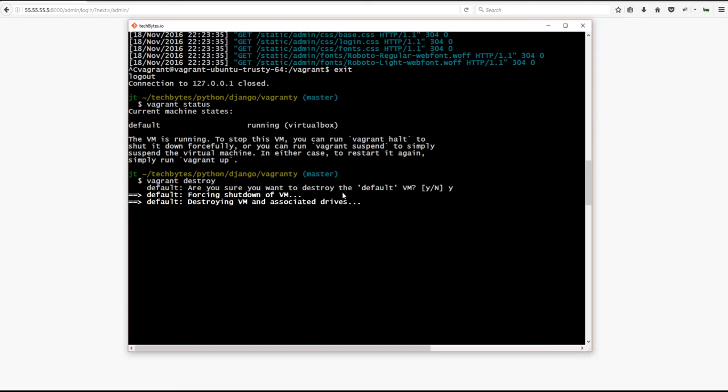Now that doesn't destroy the code base or anything that you've been working on, that just destroys the machine. And you can easily bring it back up just to show you. Hit vagrant up and it will build it all back up and create it for you.